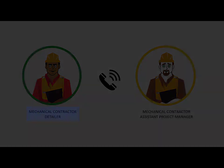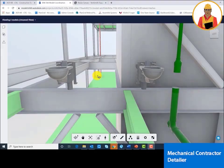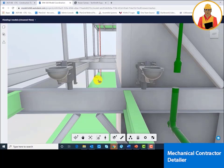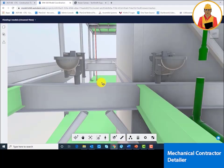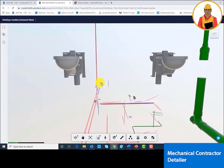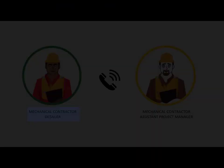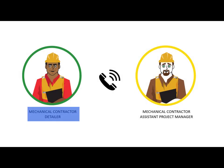We definitely need to RFI this one. The sanitary lines from these toilets can't be run because there's a structural beam below. But it's not that big of a deal because if we switch the water closets from being wall hung to floor mounted, then we'll be able to run the sanitary underneath and miss the beam.